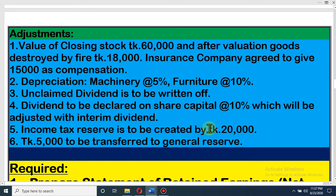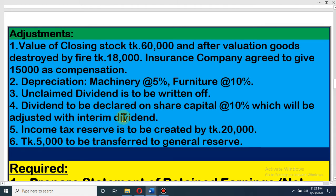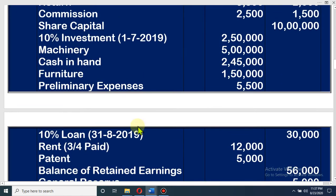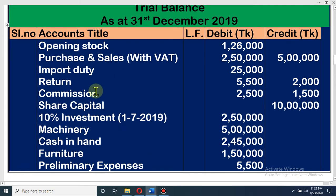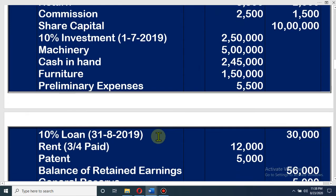Dividend declared is 10% on share capital, which will be adjusted with interim dividend. They have given interim dividend earlier because they saw that their profit was well enough. So we have to adjust the interim dividend with the declared dividend. At first, we see what is the amount of declared dividend. The capital is 10 lakh. Dividend is 10%, so 10 lakh × 10 ÷ 100 = 1 lakh. This year the company will give dividend of taka 1 lakh, but it will be adjusted with interim dividend.